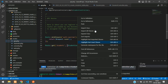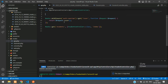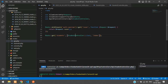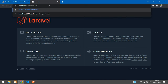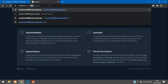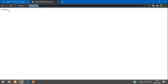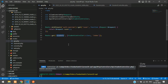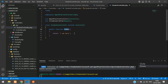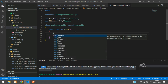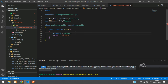In the index function, create a variable `$students = Student::all()` to return all data, then return it as a JSON response: `response()->json(['data' => $students, 'status' => 200])`. Add an if-else condition — if the count is greater than 0, return the data with status 200.